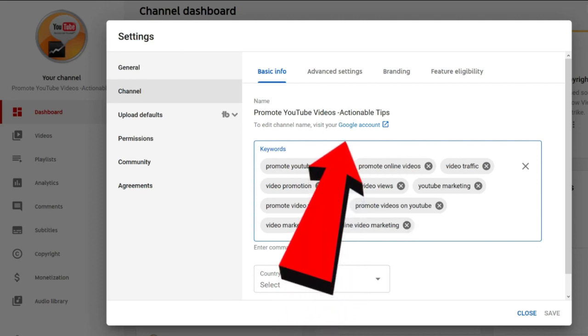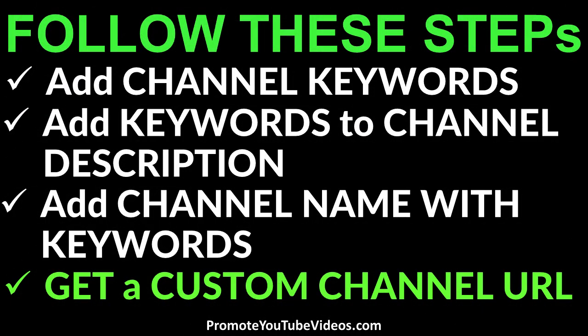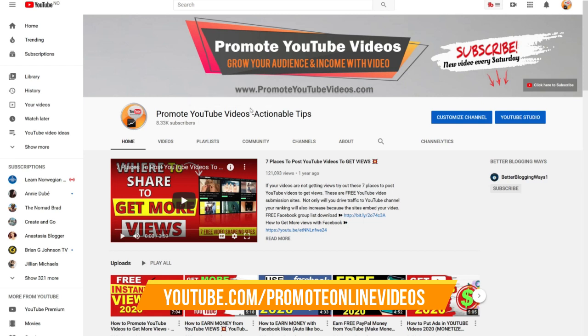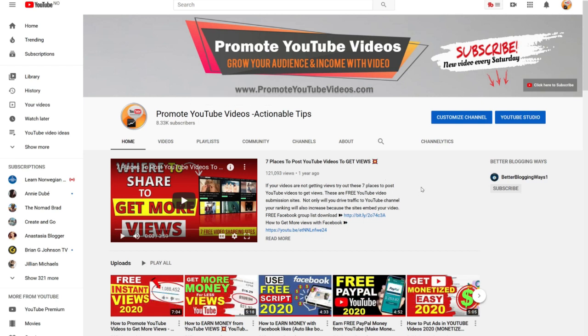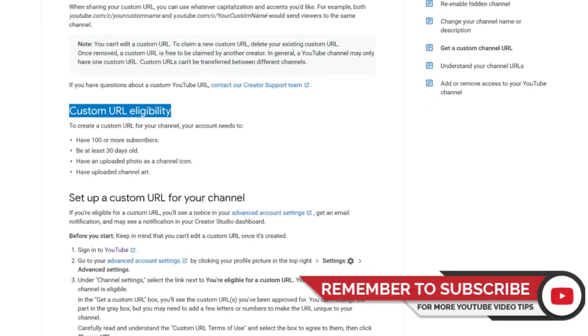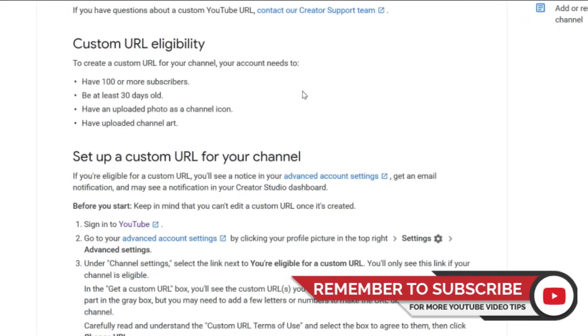The fourth step is to visit your Google account and get a custom channel URL — basically an easy-to-remember web address. For this channel the URL is youtube.com/promoteonlinevideos, which is based on one of the channel keywords I added in step 1. For your channel to be eligible, your account needs to have more than 100 subscribers, be over 30 days old, and have a channel icon and channel banner.